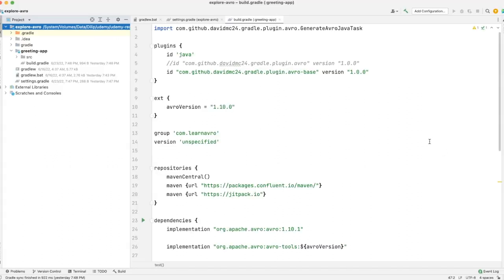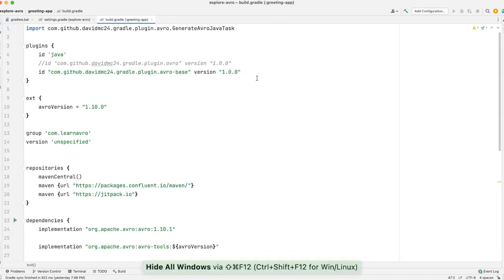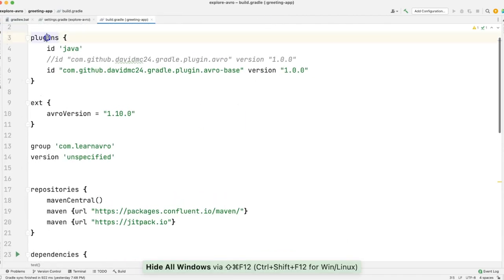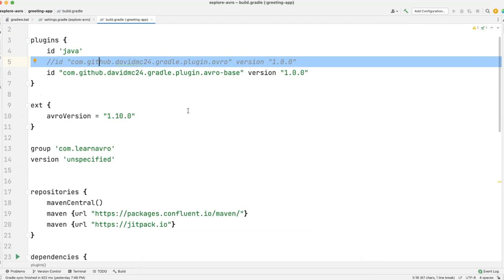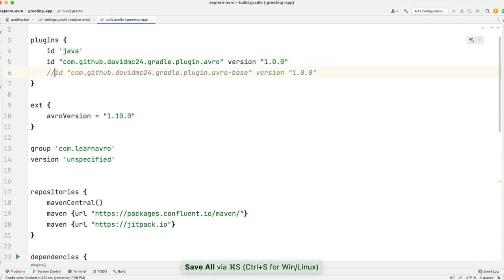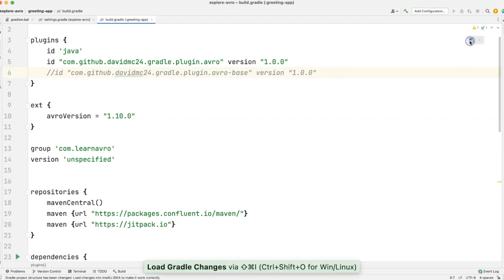So I'm back in IntelliJ. This is the app that we set up in the previous lecture. If you take a look at the plugin section, we have two different plugins: number one is Avro, and number two is Avrobase. What I'm going to do is uncomment this one and comment the other. I'll show you the difference between both options and my favorite one, and we will go ahead with that option throughout the course.